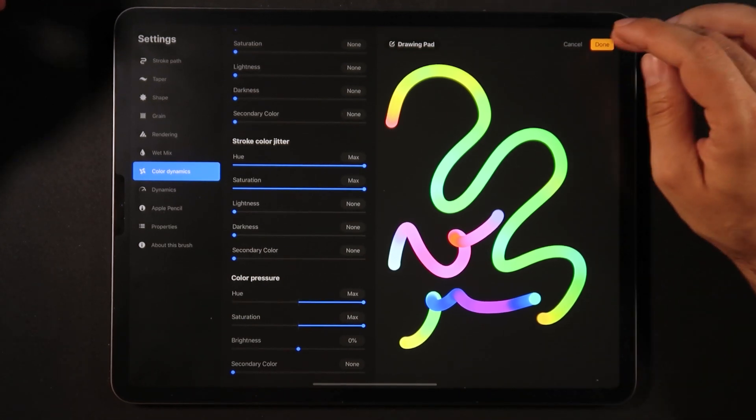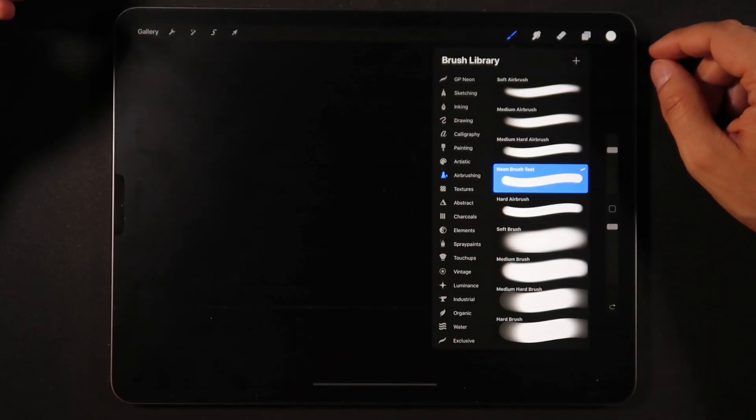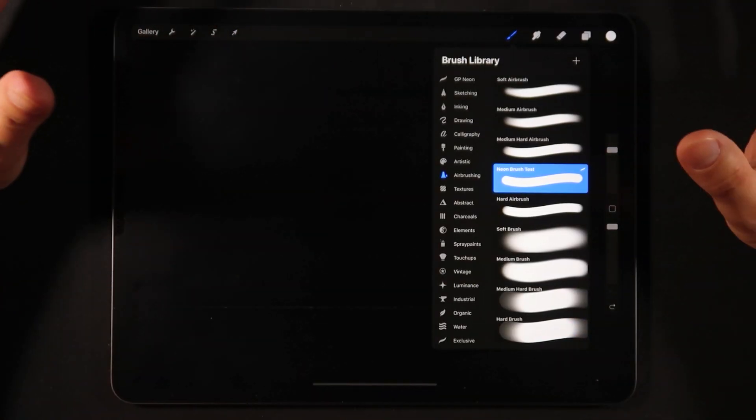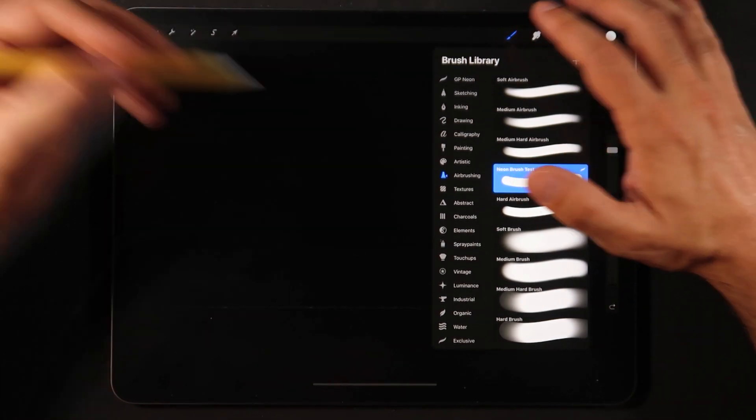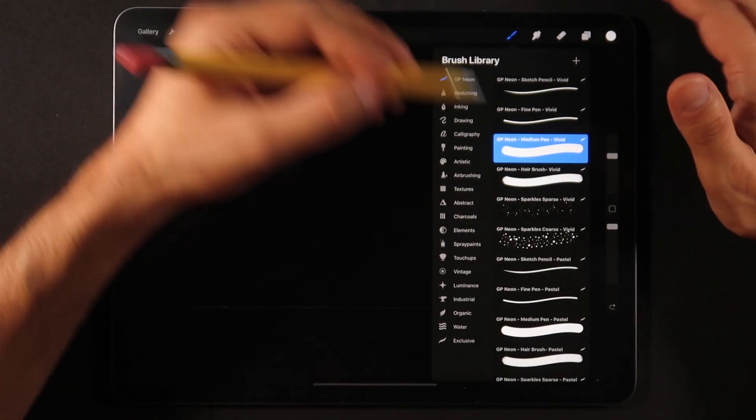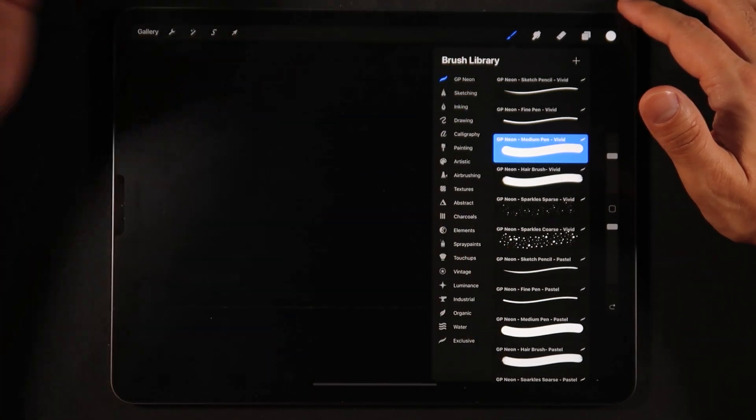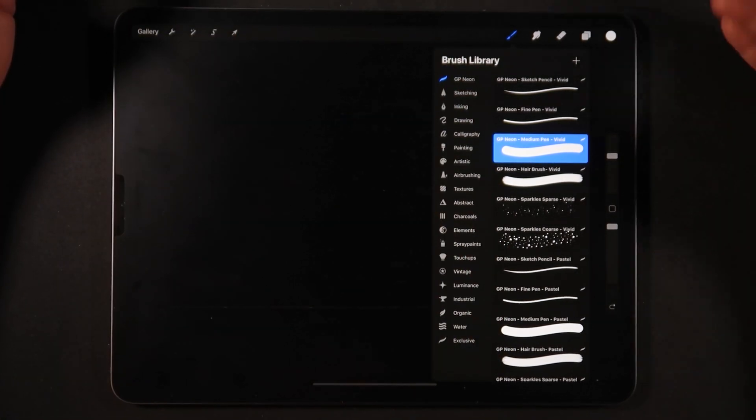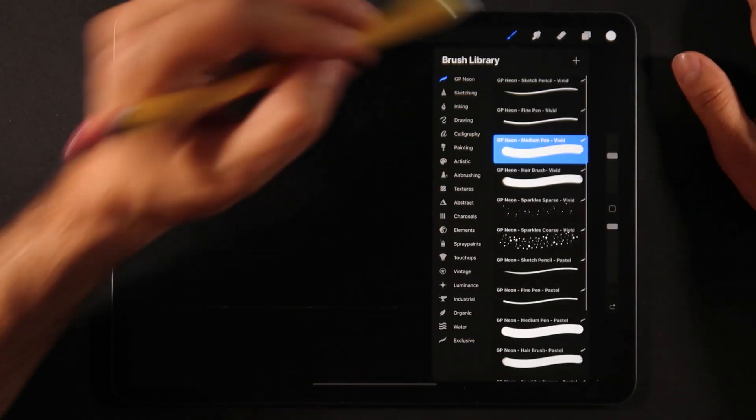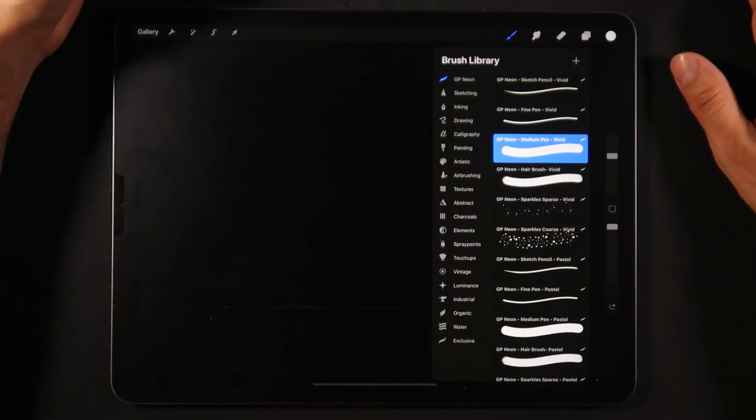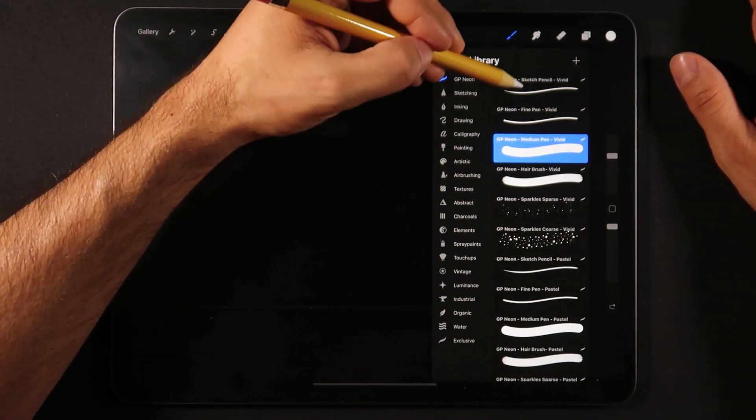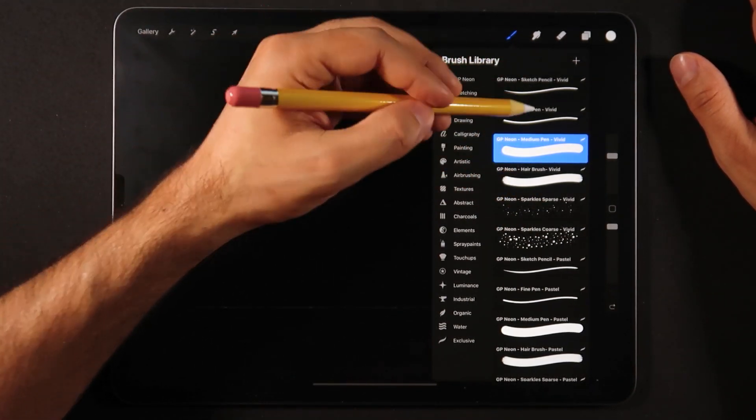So now you just have to click done and that is the basics of this brush. Now with that neon brush, I'm just going to go back into the selection. This is the brush set that I've prepared for you, it's in the link in the description of this video.